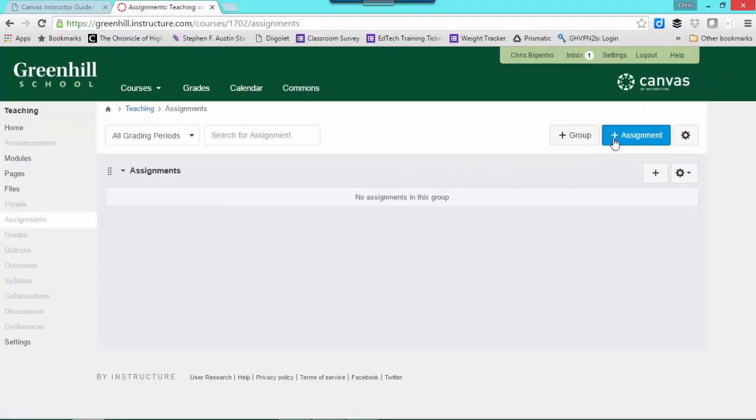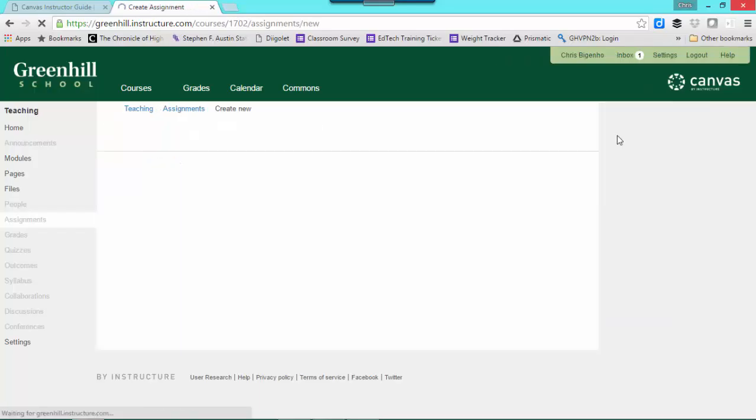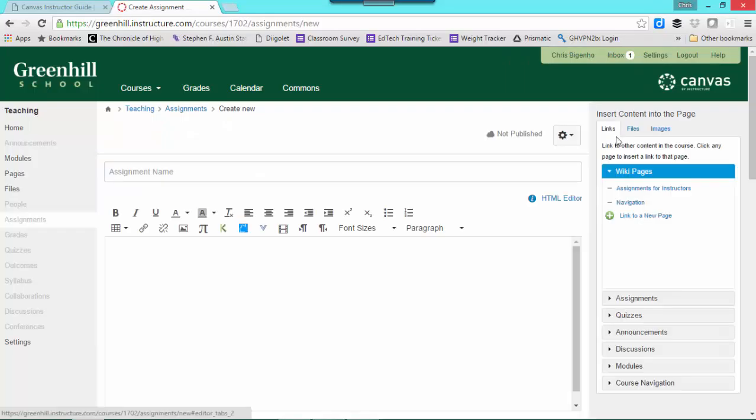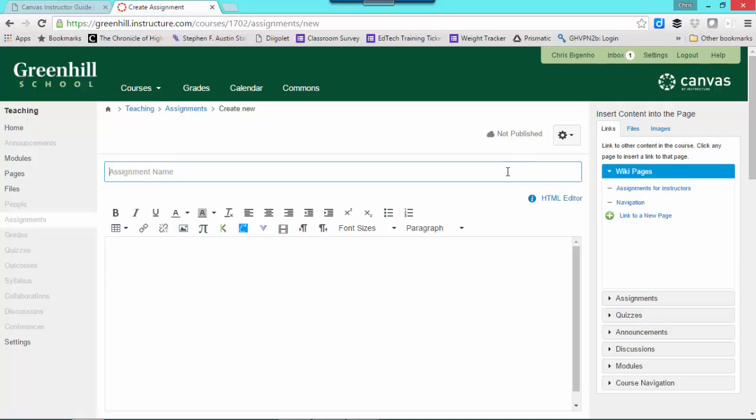If you click up here in the upper right hand corner where it says Plus Assignment, that's Add Assignment, you can go ahead and provide the information you need here.